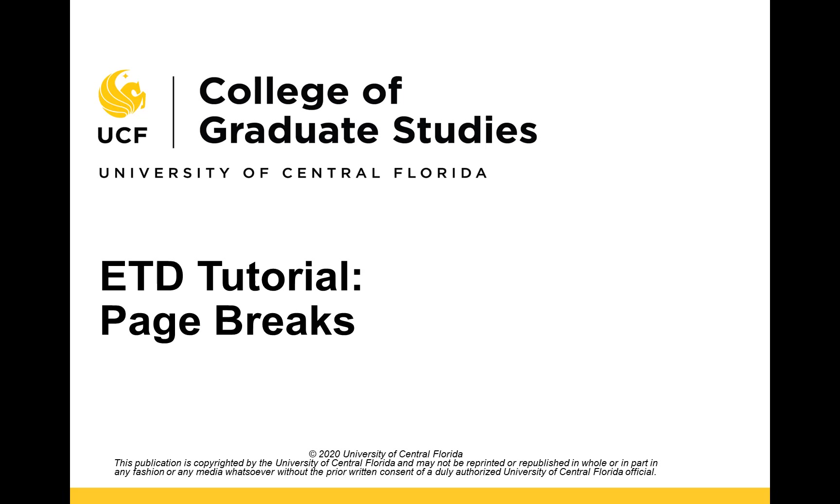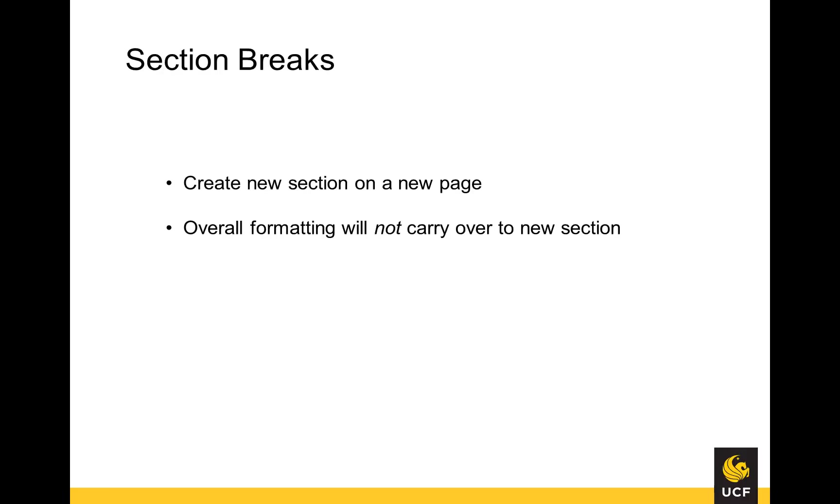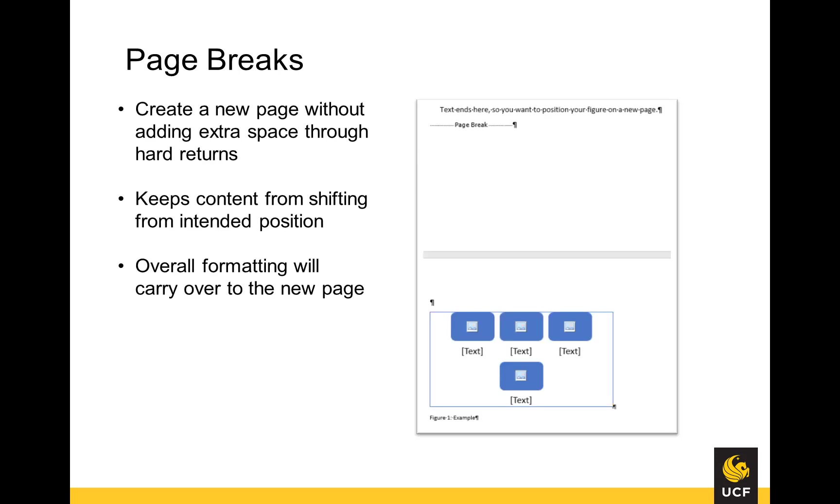There are two types of breaks: page breaks and section breaks. Section breaks are used to split a document into separate sections without carrying over any formatting from one section to the next. Page breaks simply start a new page while retaining all formatting from the previous page.